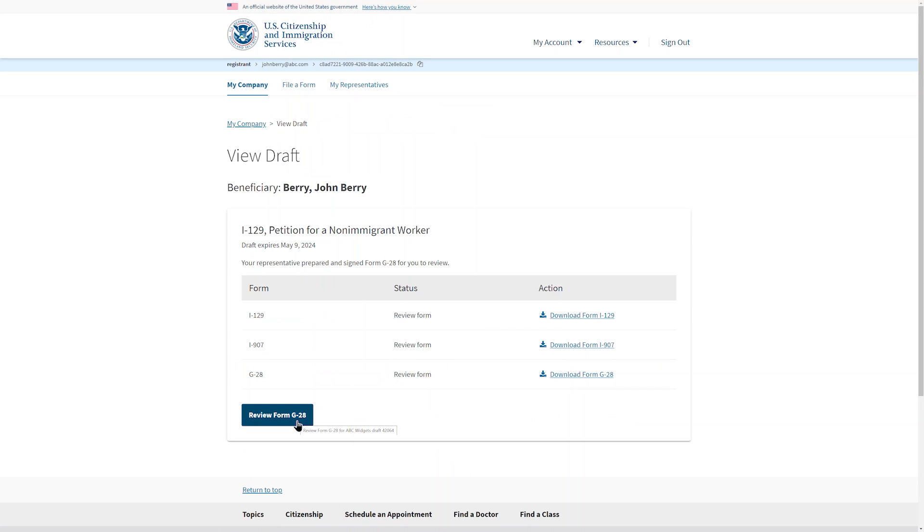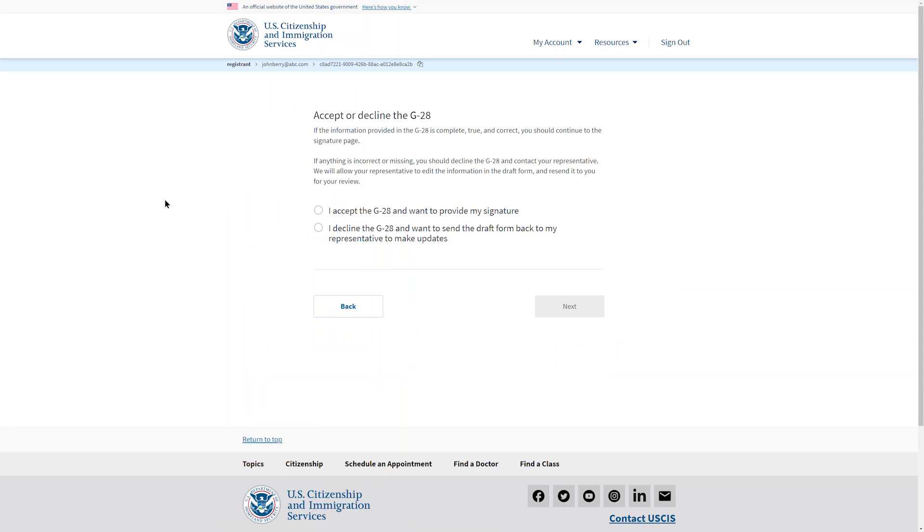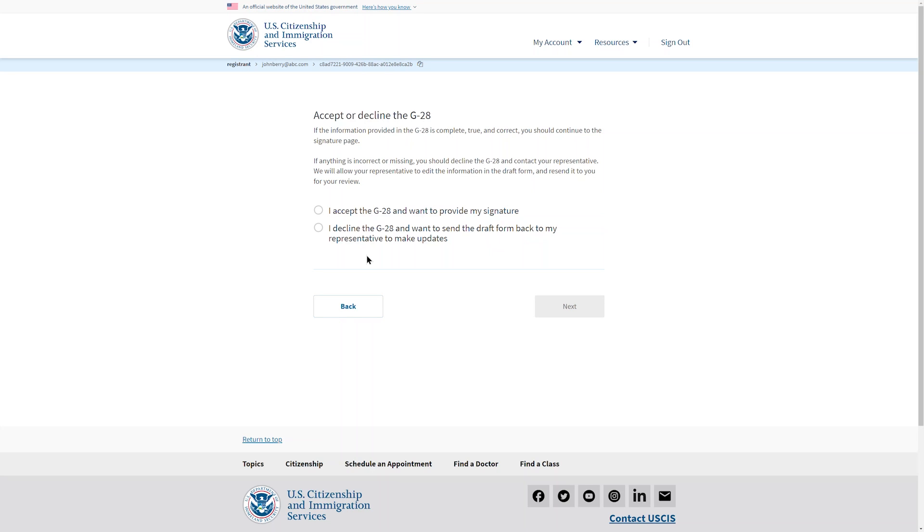After reviewing Form G-28, you will be able to either accept or decline the form. If you decline the form, you will not be able to continue to the I-129 or the I-907. The attorney will receive notification that the G-28 was declined and will be able to edit that form. He will then submit it to the company administrator again. Only after the G-28 is accepted can the company administrator continue to the other forms.